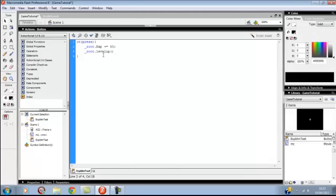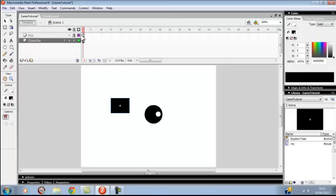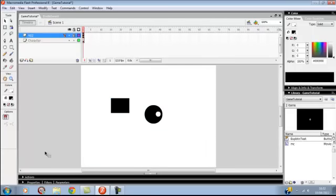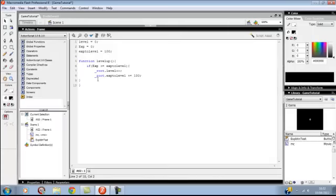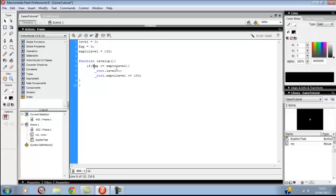If we press this button, we'll get plus 50 XP and it checks the function level up. When it reads the function level up, if the XP is more than XP to level, and XP to level is 100, it'd go up one level, level plus plus, and raise the XP to level by 100 so you can go up more levels.